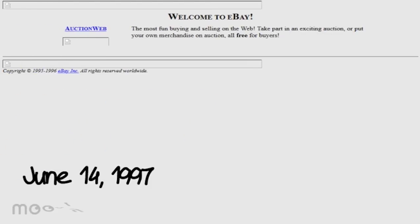Starting with the first screenshot of eBay.com on June 14, 1997, it displays a dull, grainy homepage with not much to offer in terms of visual appeal. This was before the auction site was made public in 1998. In the meantime, the company hired an ad agency to vamp up their website look.